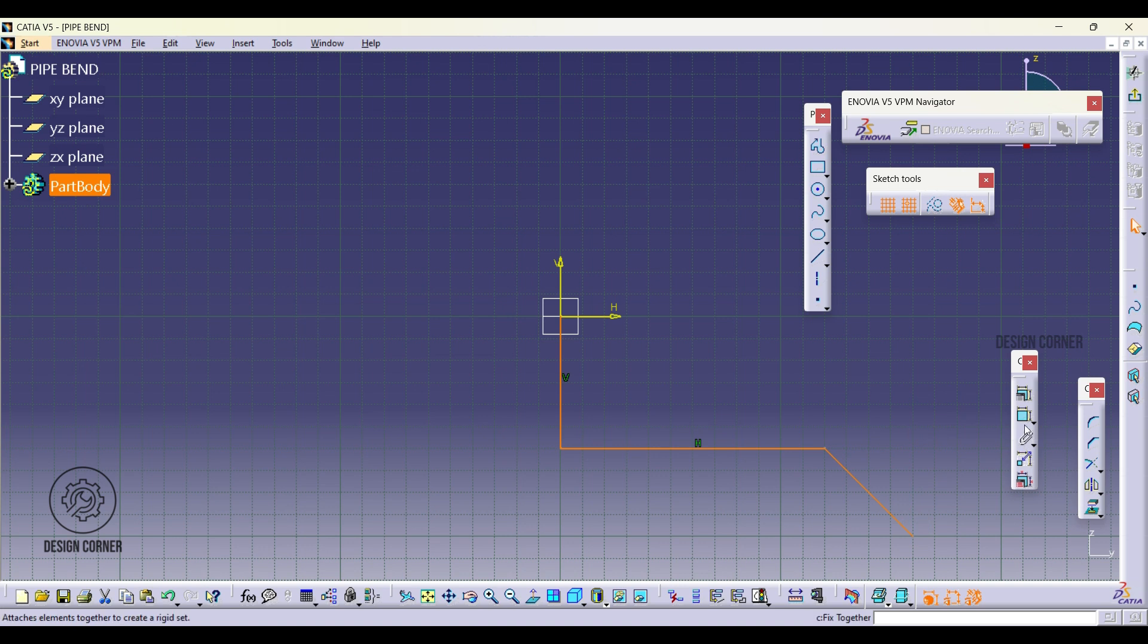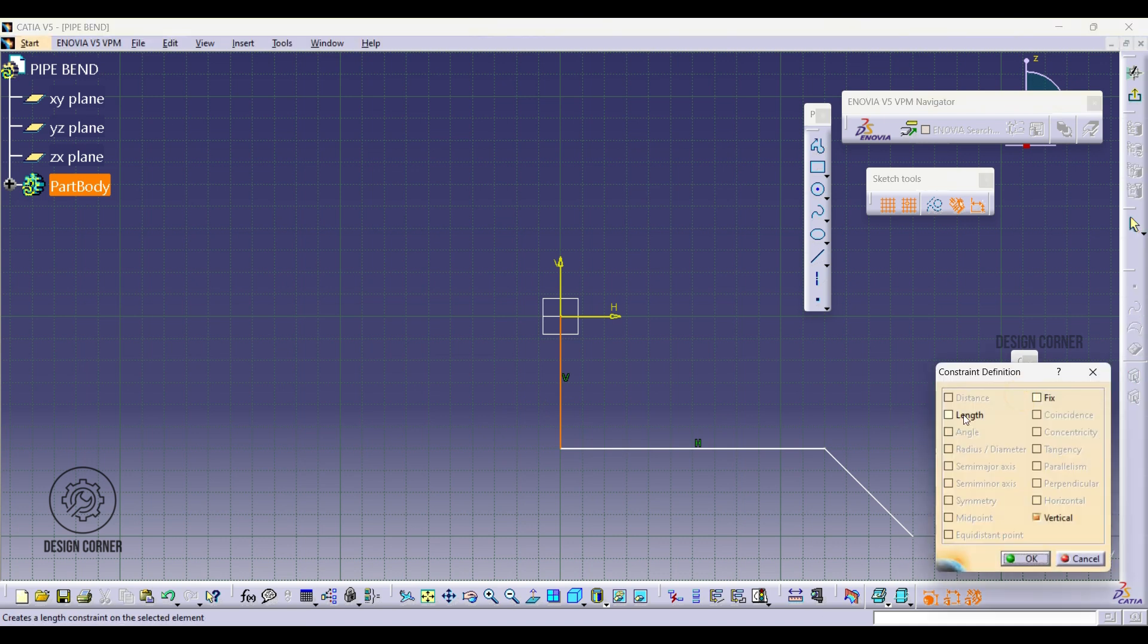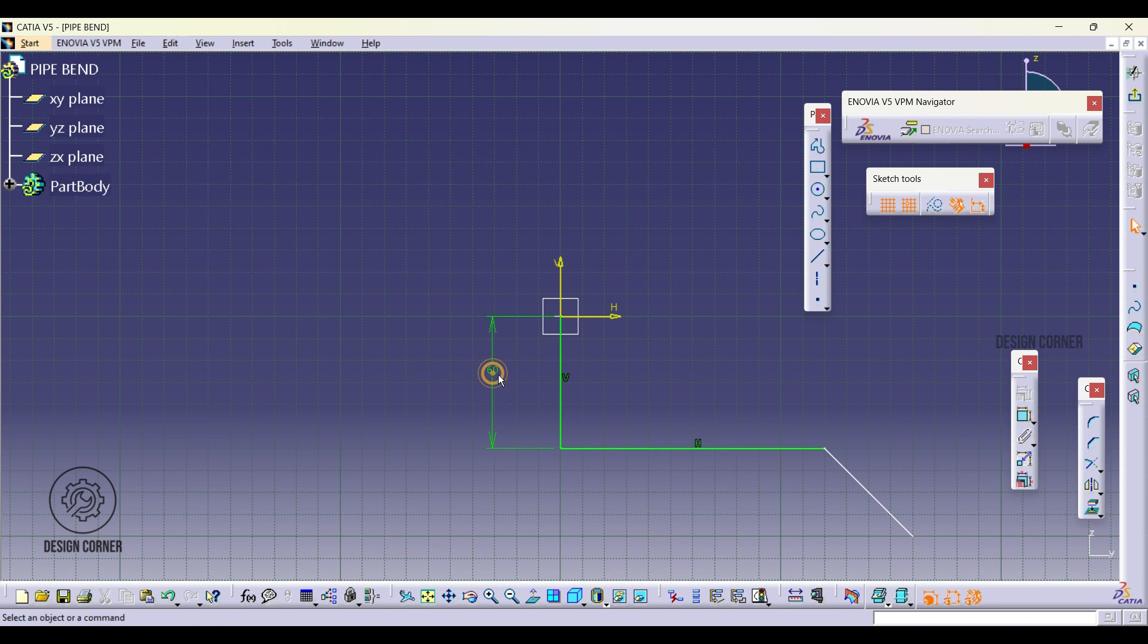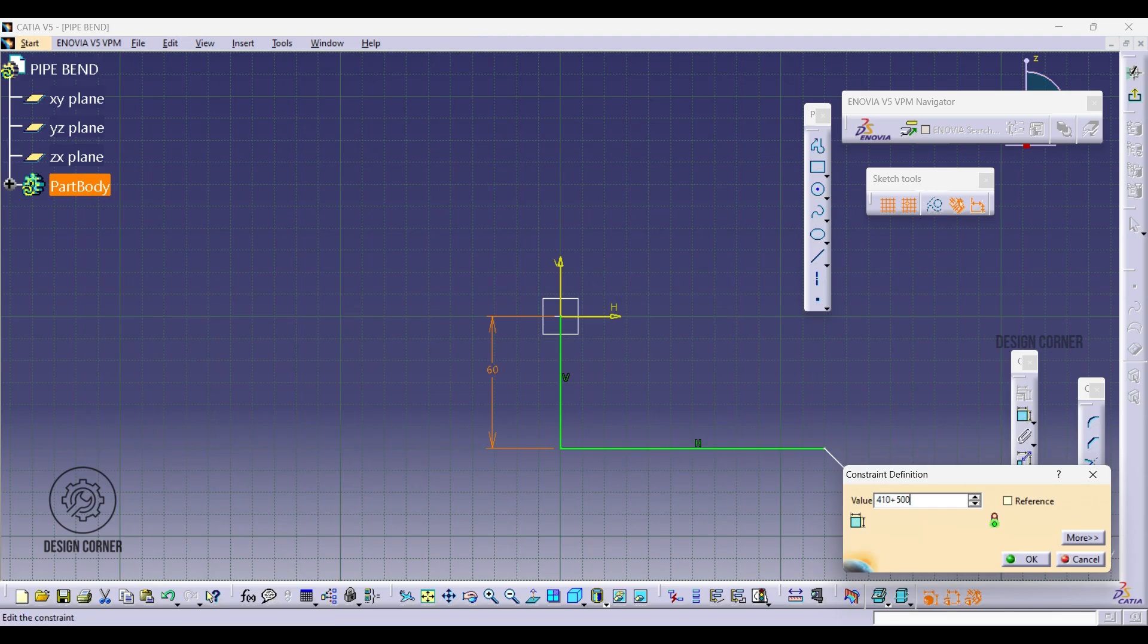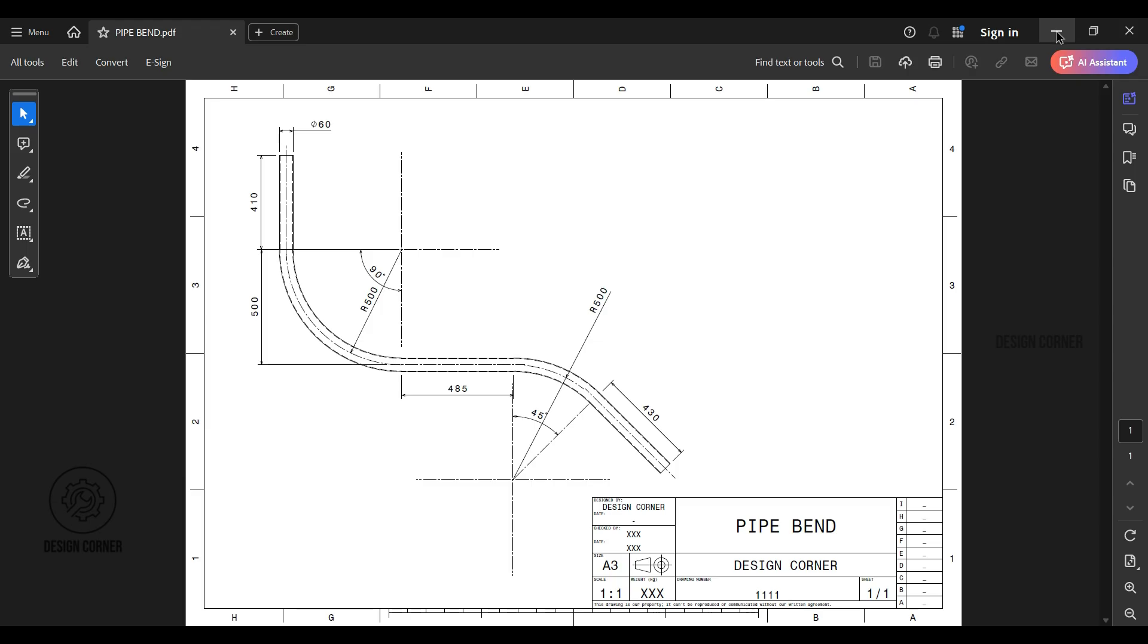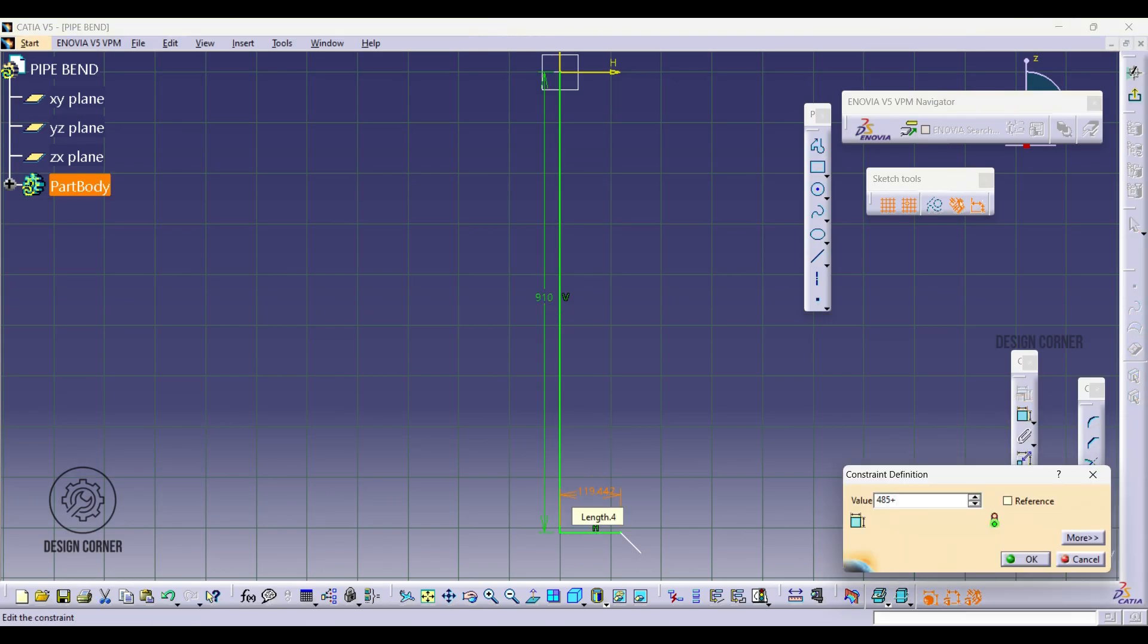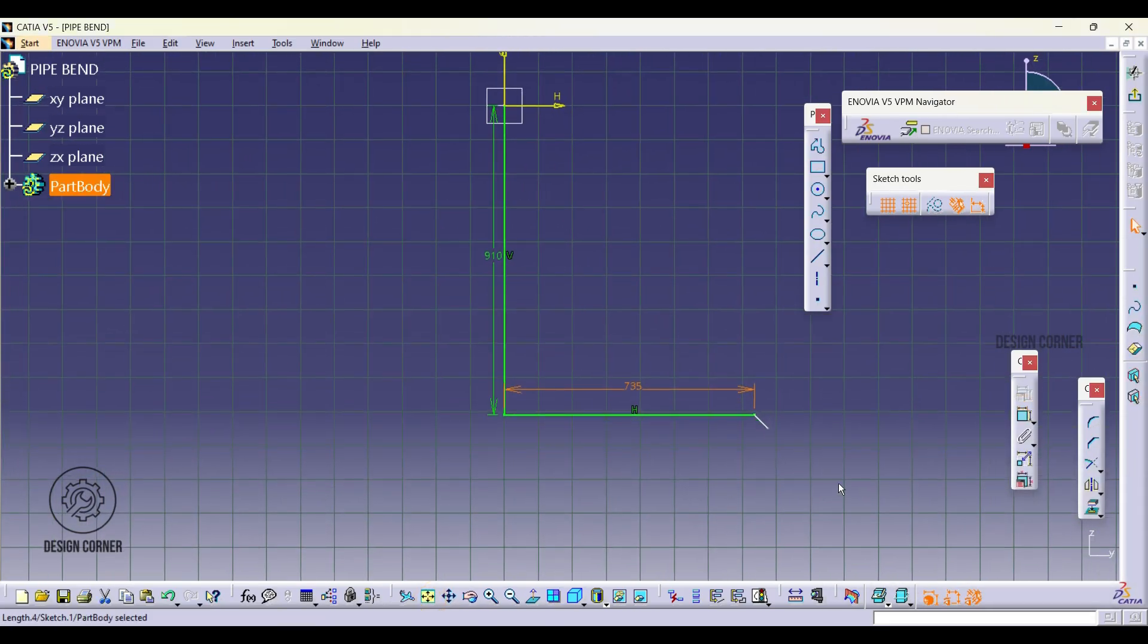Once the sketch is complete, apply constraints to define the dimensions. I will be using the constraint tool to set the vertical, horizontal and inclined dimensions: 19mm vertically, 735mm horizontally, and 680mm for the inclined measurement.